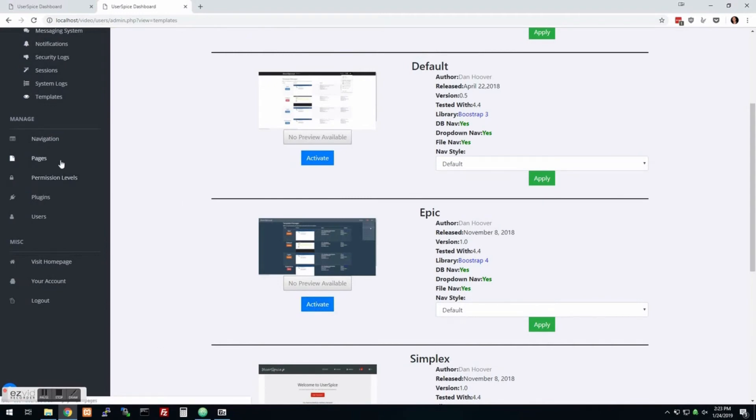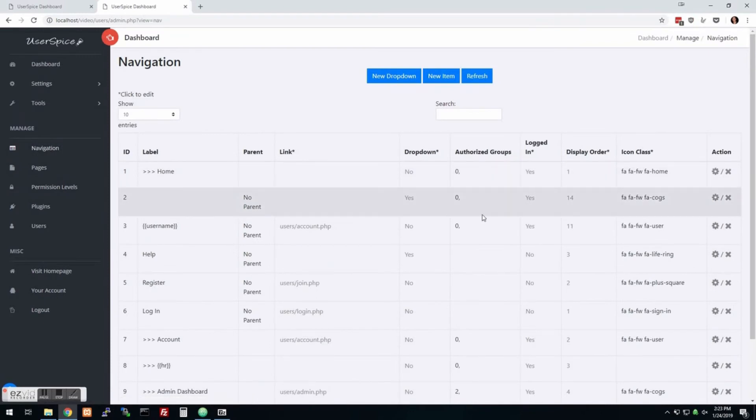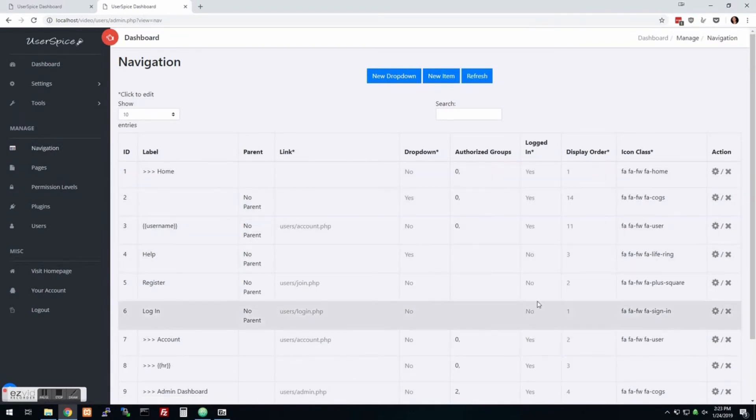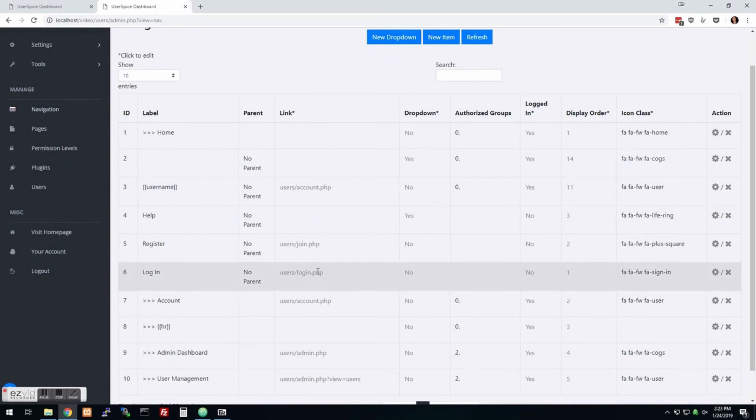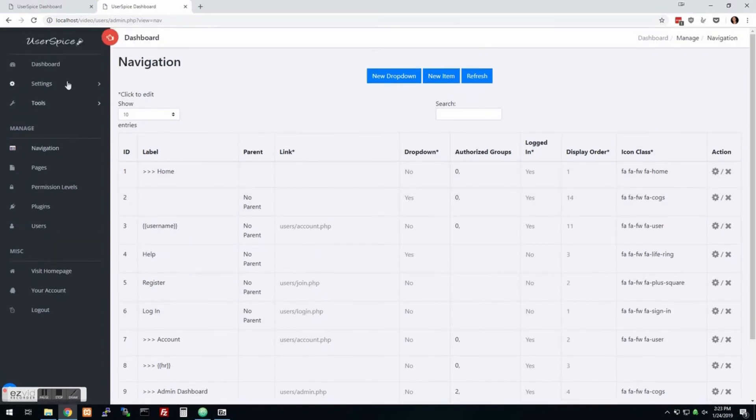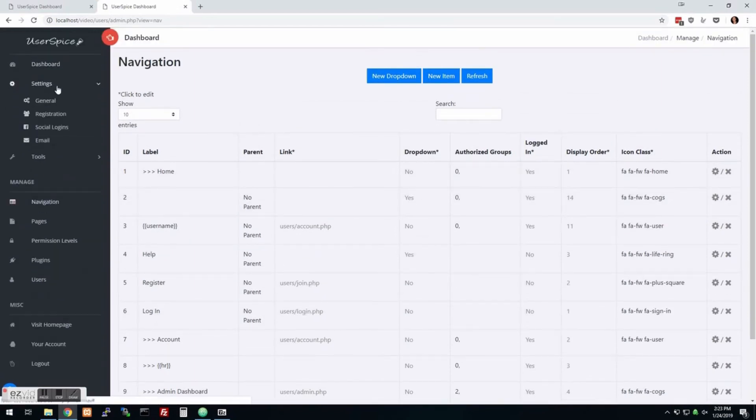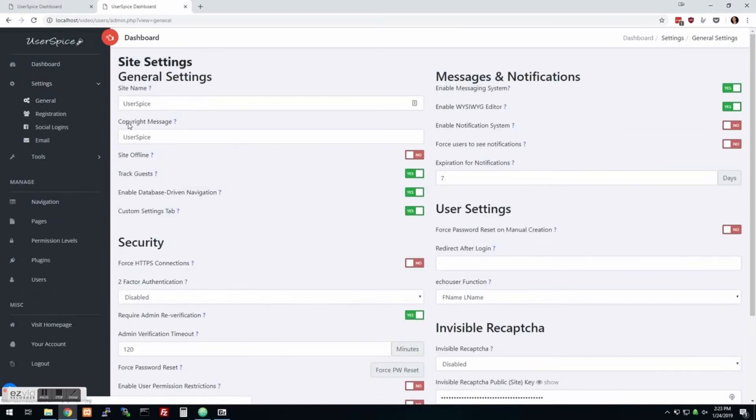Anyway, so the next thing is navigation. This isn't my favorite thing. I think we can do better and we're going to work on doing better. But there are two types of navigation which can actually be set here. We have database driven navigation which is on by default or file driven.